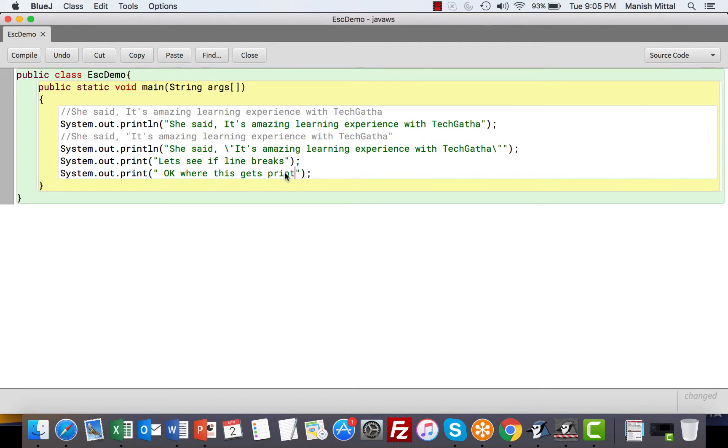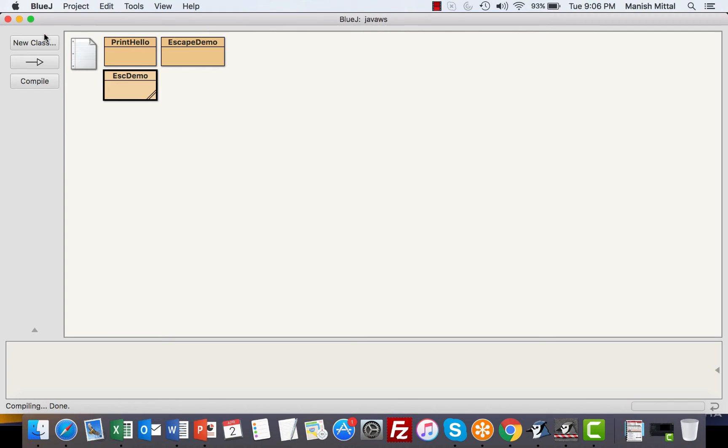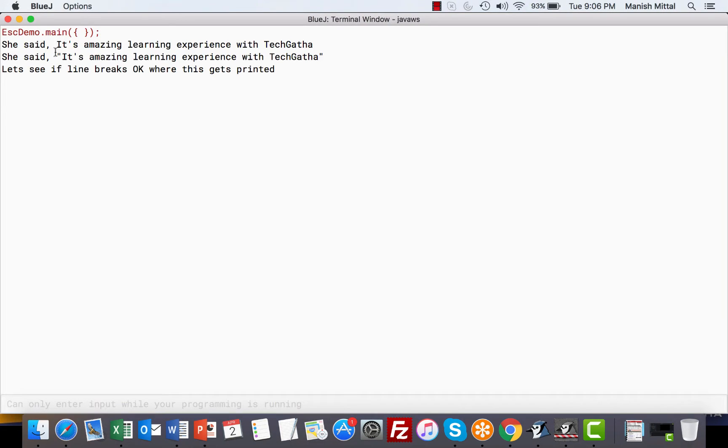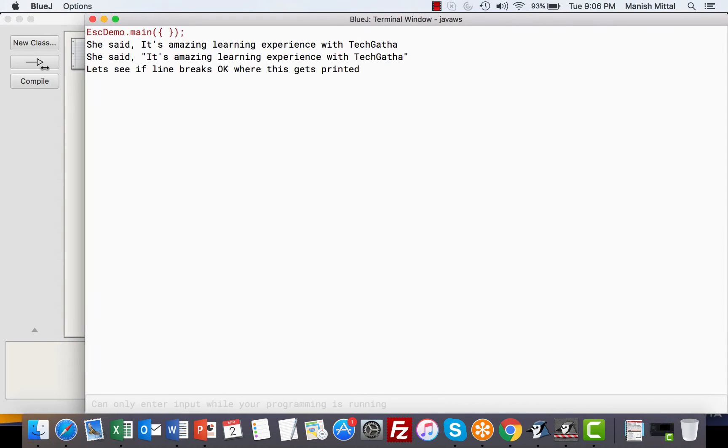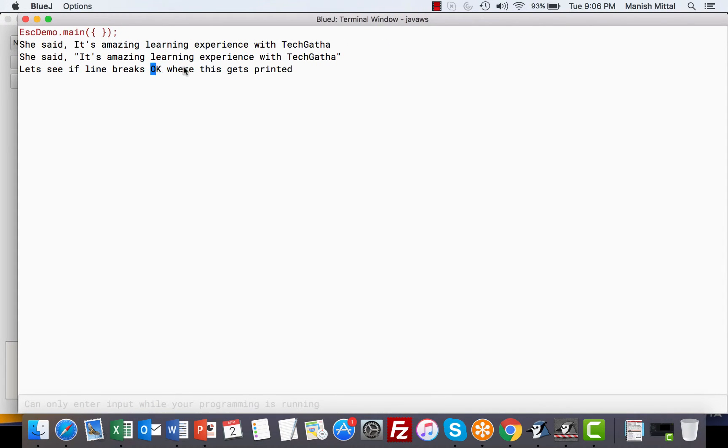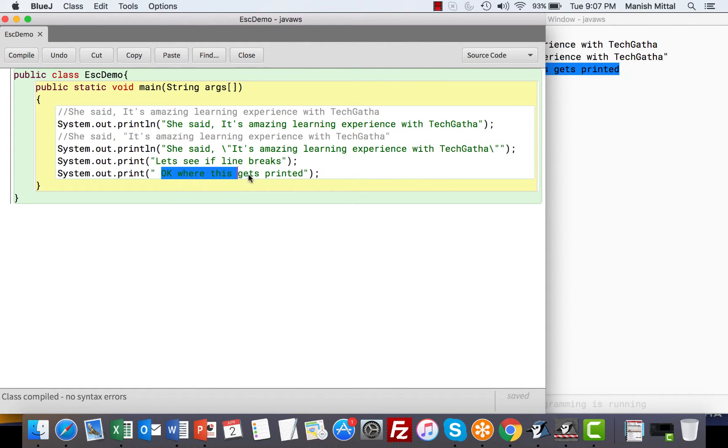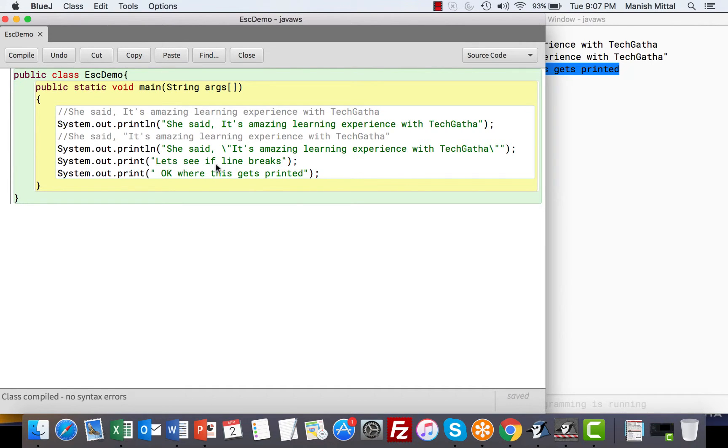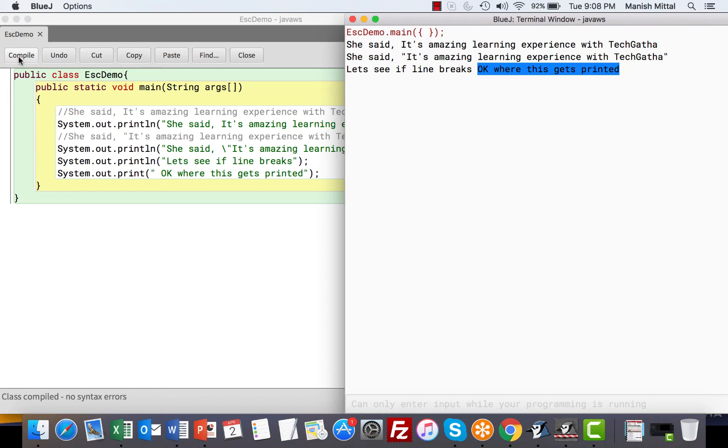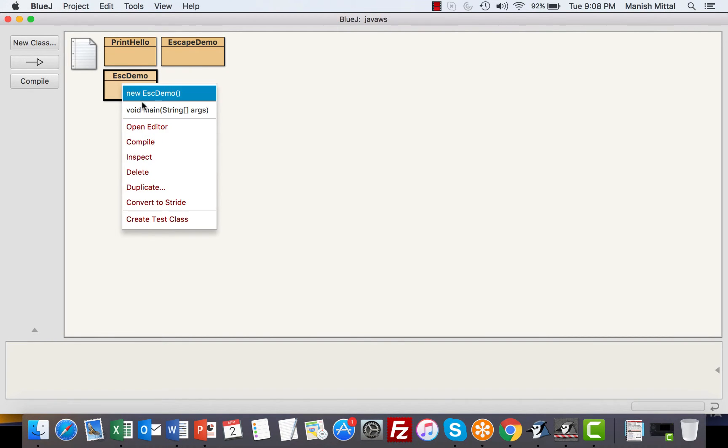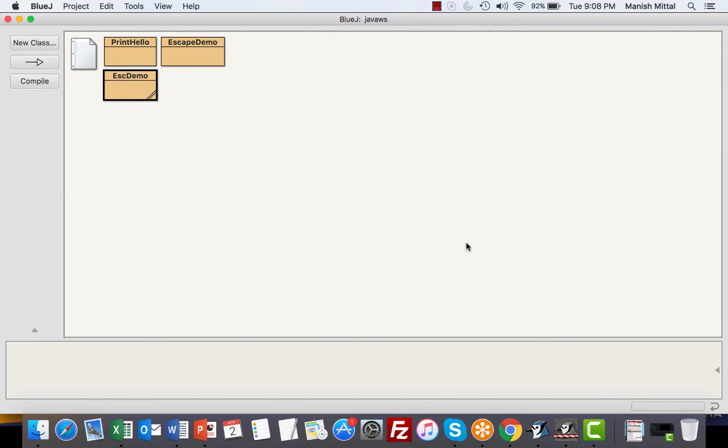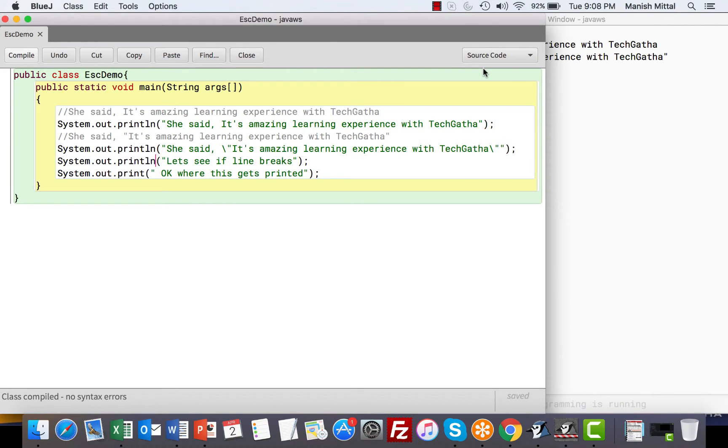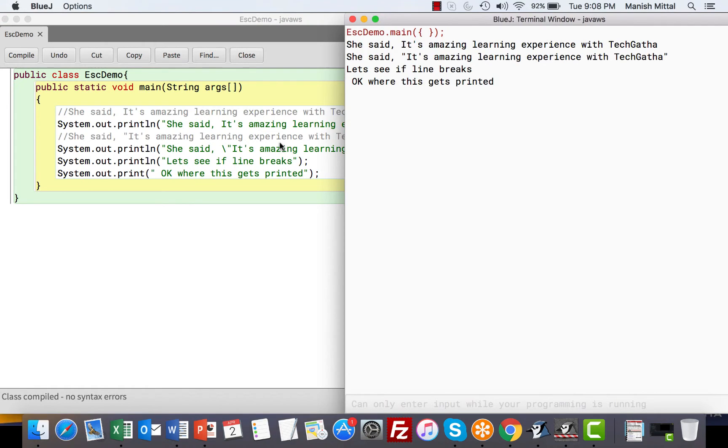When I say println it means print line. So basically it prints this line and gives a break over here. Maybe you can say that represents an enter key. If I just write print and say this again, let's see where this statement gets printed. I save it, I compile, I execute. Can you see? Let's see if line breaks. OK, where this gets printed all occurs in one line. The reason behind this is we wrote print. Hence it prints this statement and the line doesn't break and in sequence it prints. So it breaks the line and it prints this line over here.